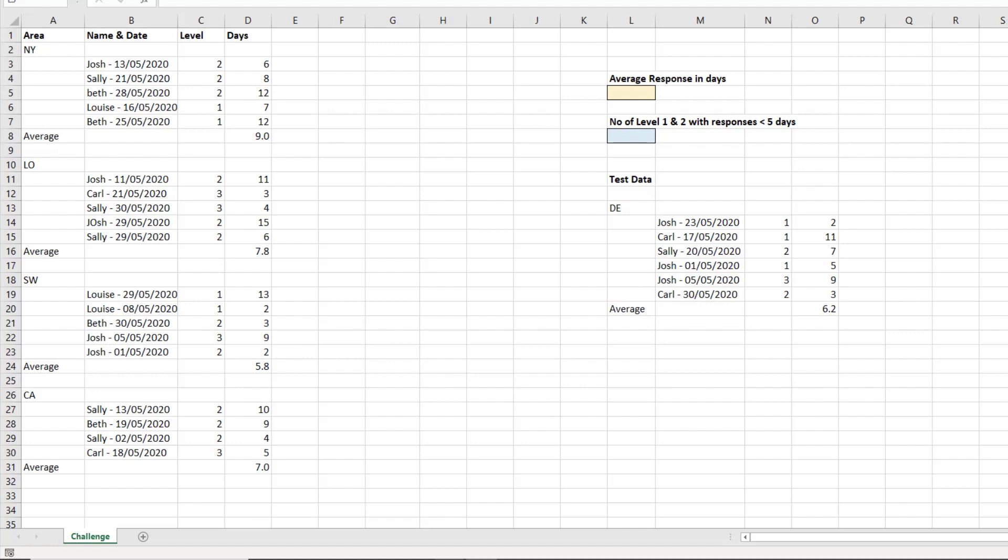Testing yourself and working with challenges like this is a great way to learn and develop your Excel skills.